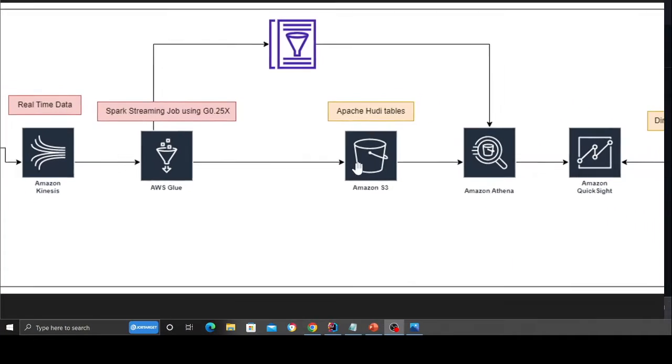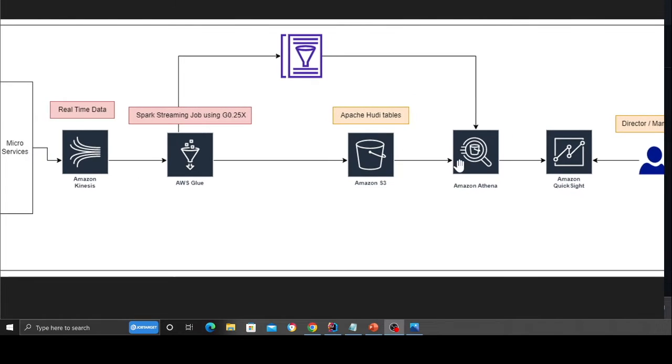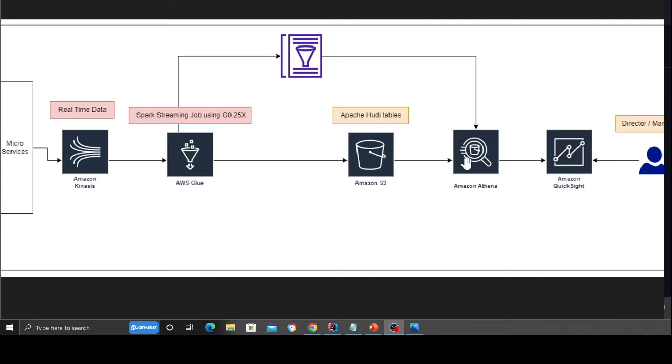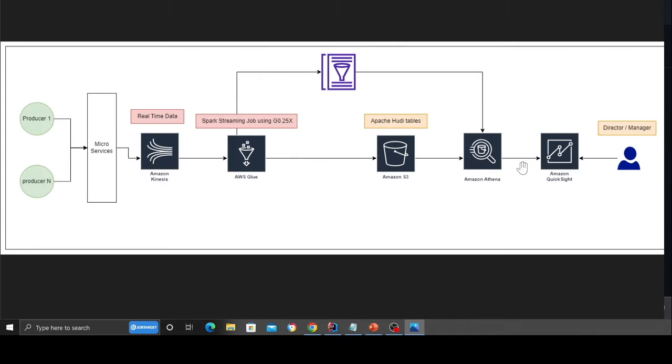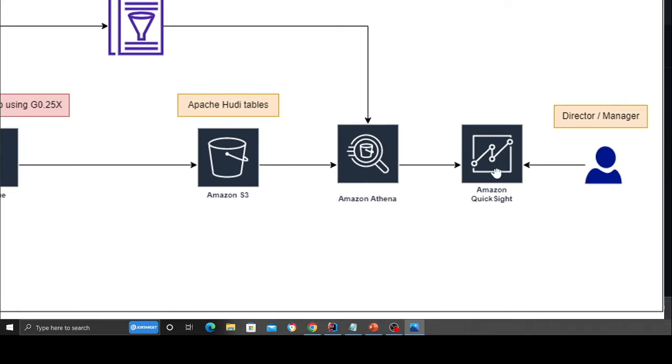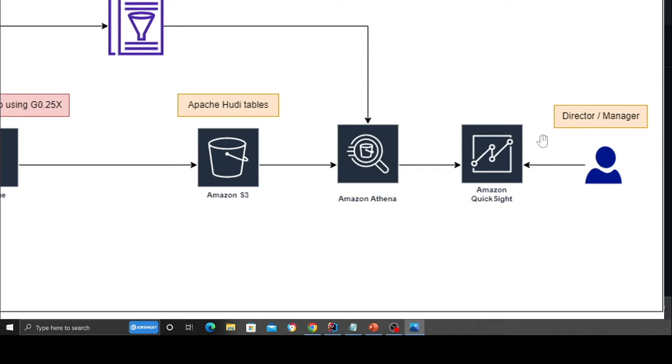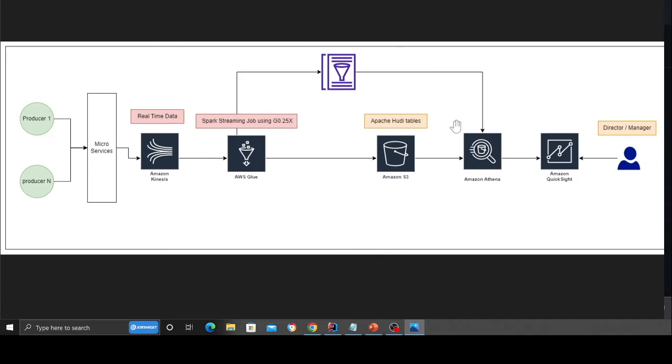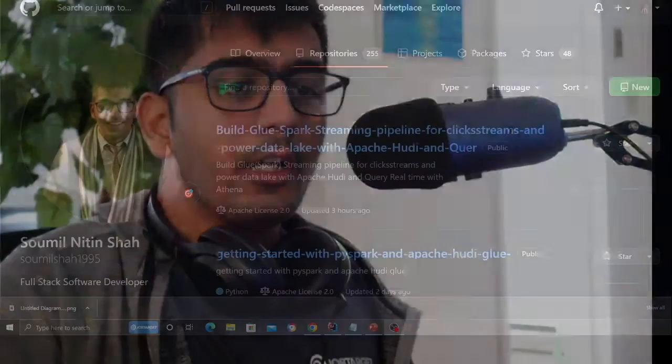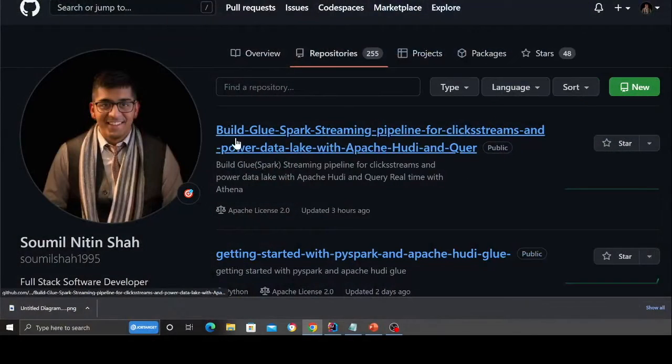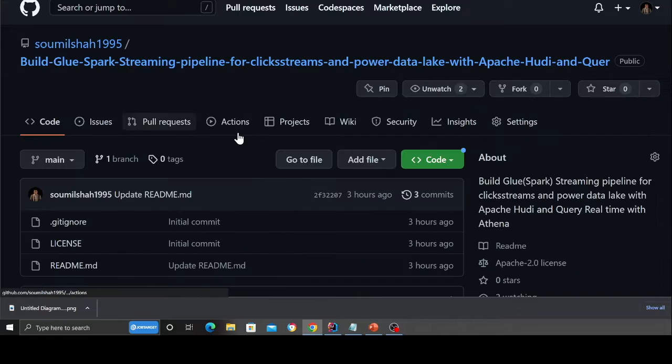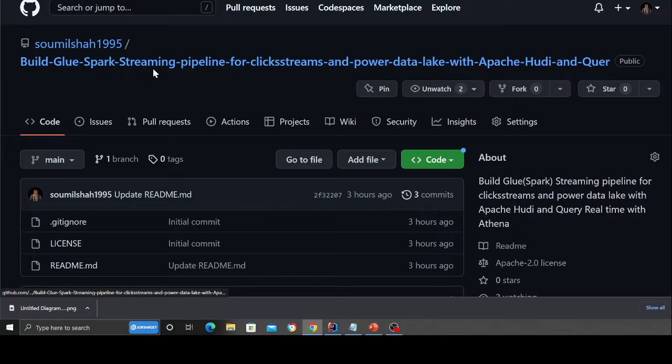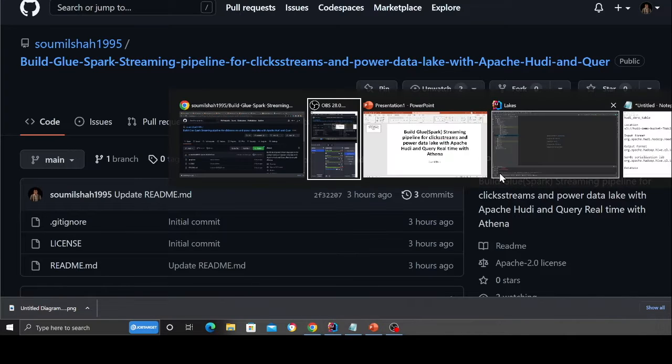So these data are constantly being inserted into the data lake, basically our Hudi table. And we have our end users. We're going to run standard SQL query against that streaming data. And the end user might build a beautiful BI dashboards using QuickSight, which is built on the top of Athena. And these are directors, managers, analysts, et cetera. So that is the solution that we are going to build. All the code base should be found at this particular GitHub repository. So let's dive into the code.